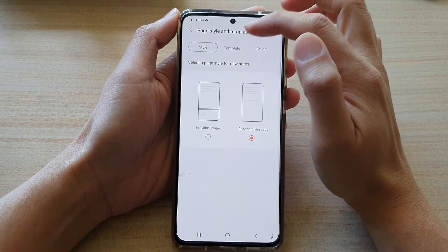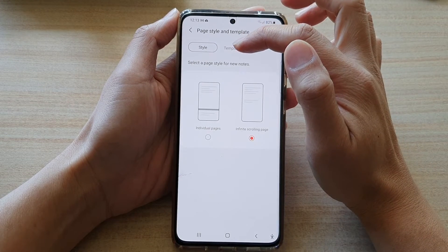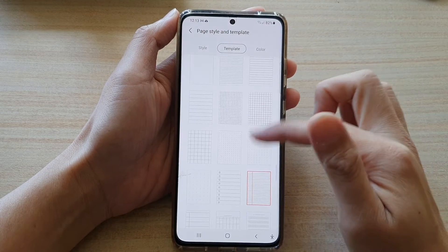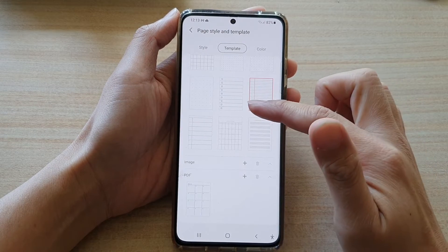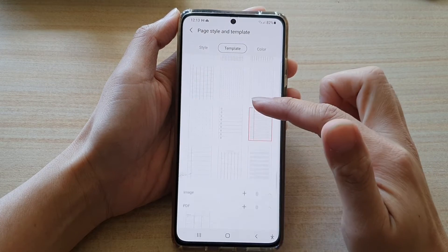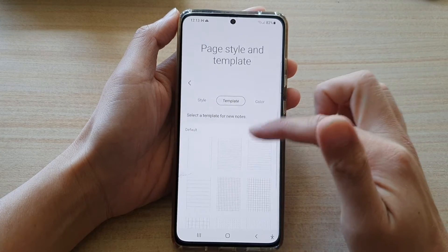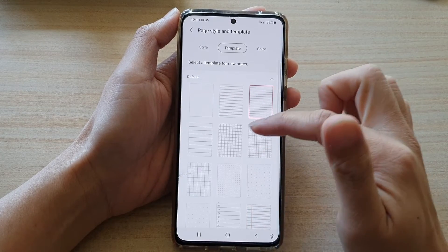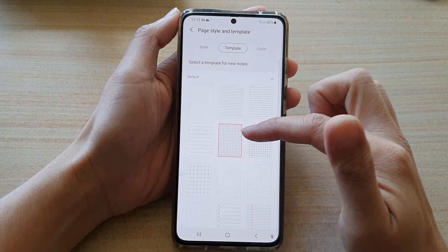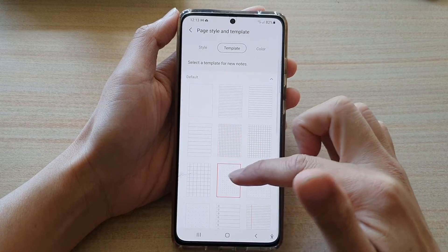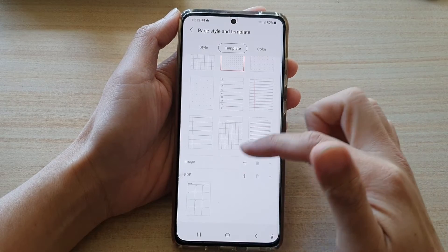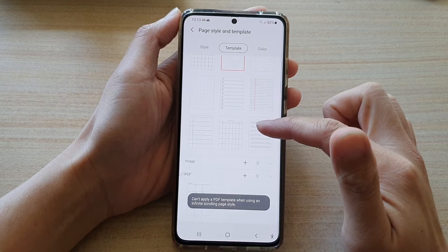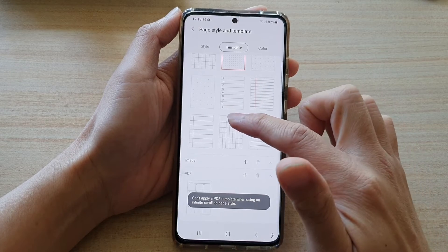In here, tap on the template tab at the top and we have quite a few templates to choose from. You can select a page template that you would like to use — this one here is straight lines, then you've got grid and you've got dotted grid. You can go down and choose a template that you would like to use.